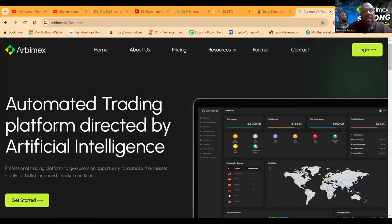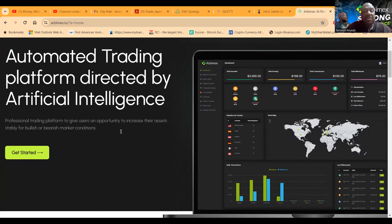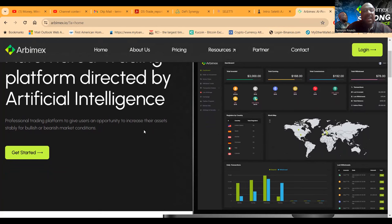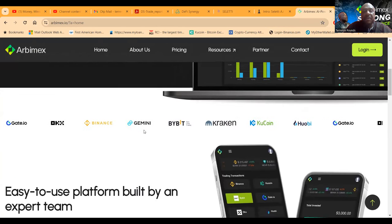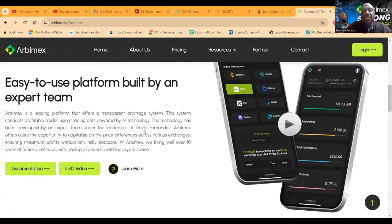Now what is Arbimex? Well, it's an automatic trading system platform directed by artificial intelligence, professional trading platform that gives users the opportunity to increase their assets stably for bullish or bearish market conditions. Now folks, it's an easy to use platform built by an expert team.